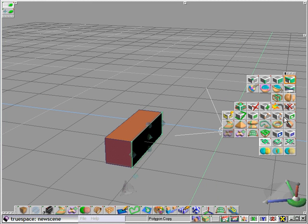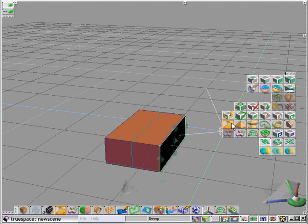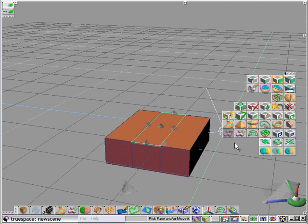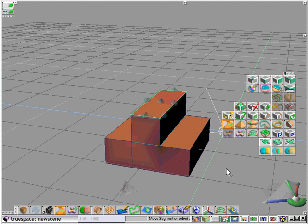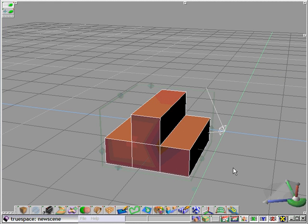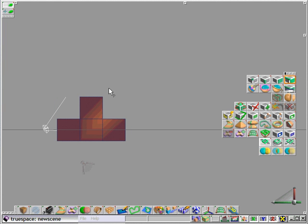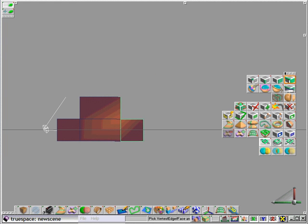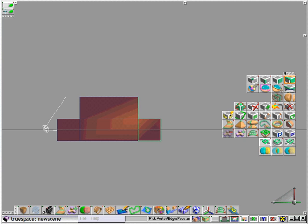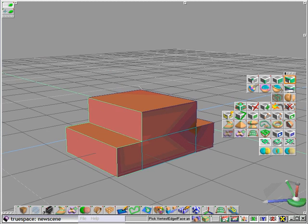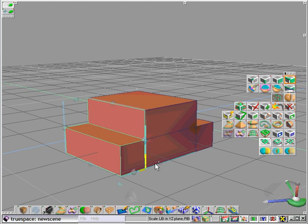We'll keep the polygon count low or the face count low, and in a very basic fashion using TrueSpace's native tools, we'll fashion a body for a car.